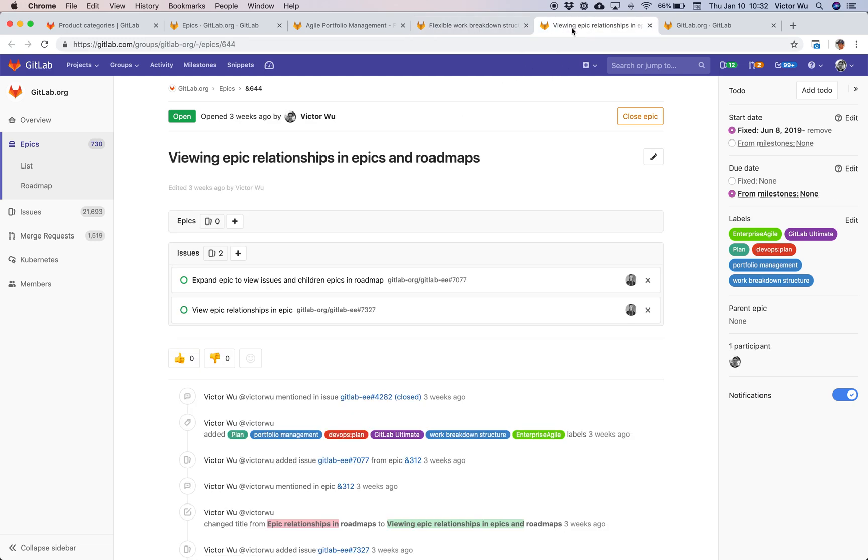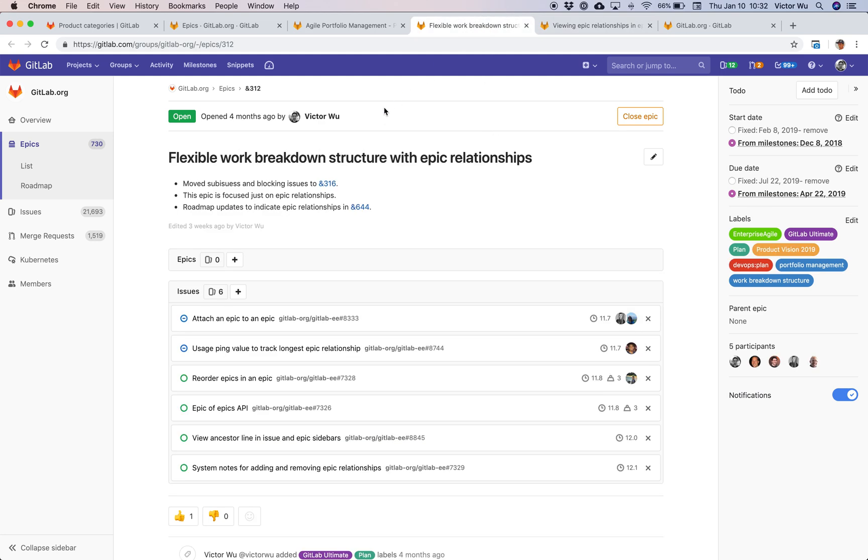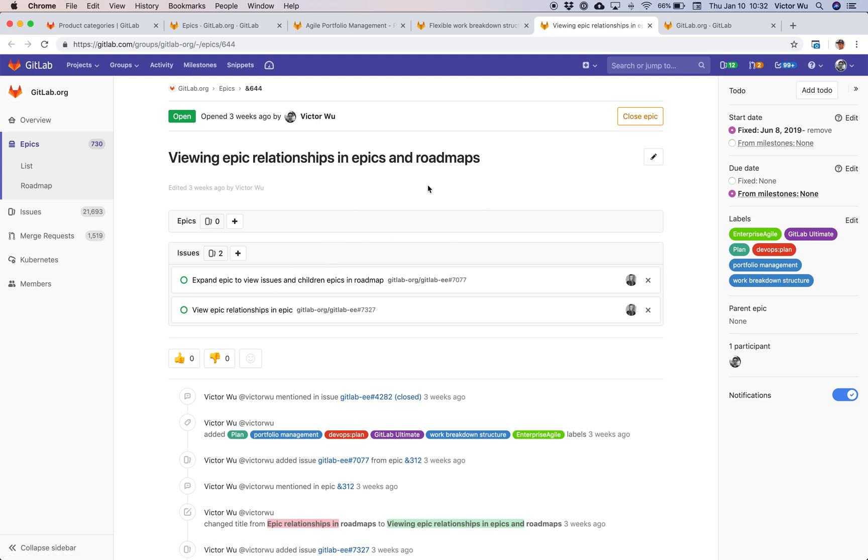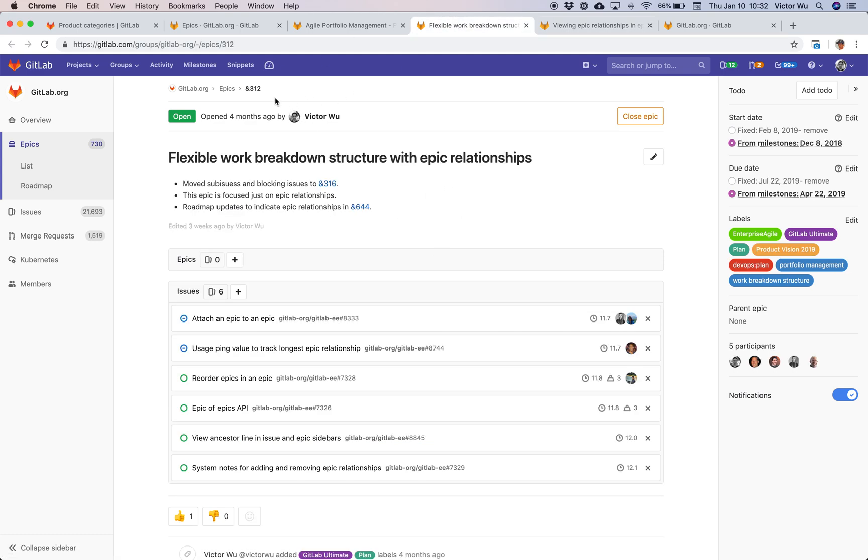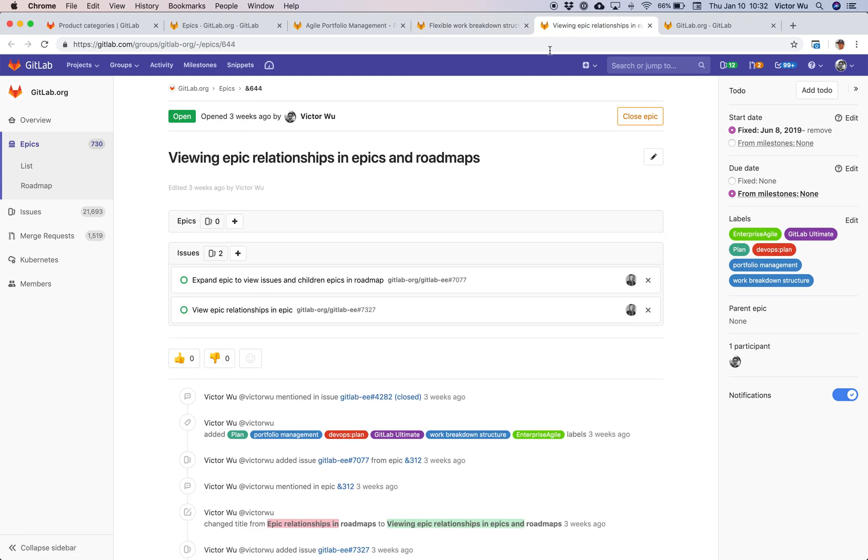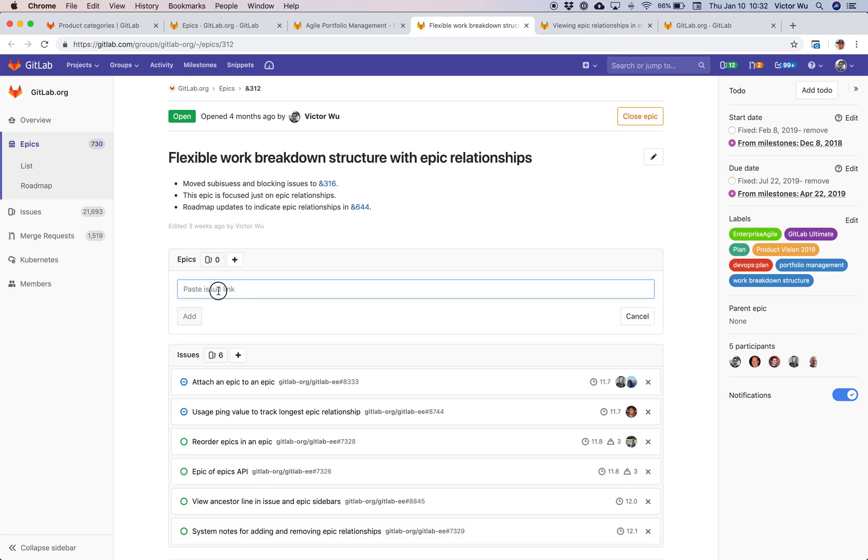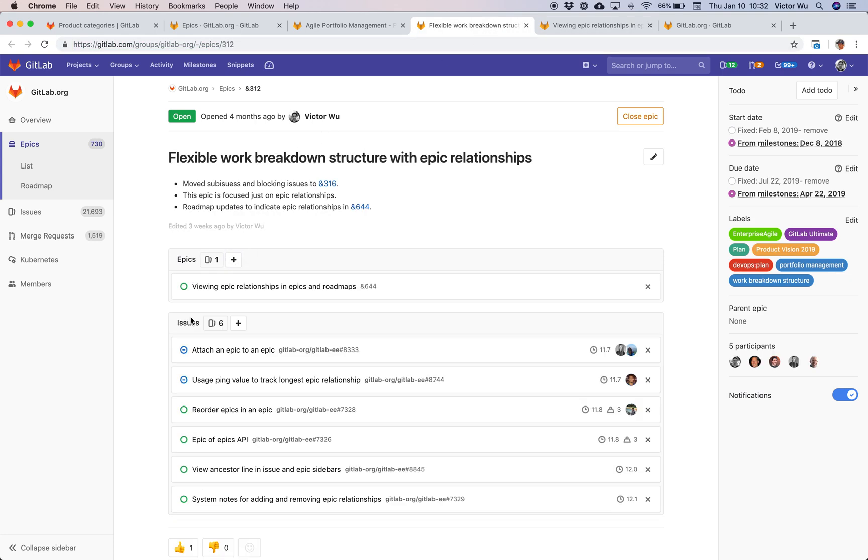Right here, I have another Epic already scoped out with two additional issues. I have viewing Epic relationships and Epics and roadmaps. My first Epic is about creating the structure. My second Epic is about visualizing that whether it's using a tree structure or roadmap structure and so on. I'm going to take this particular Epic you see on the screen 644 and make it a child Epic of 312. All I have to do is copy this link here, which I've done. I'm just going to click here, paste and click add. And there you go.